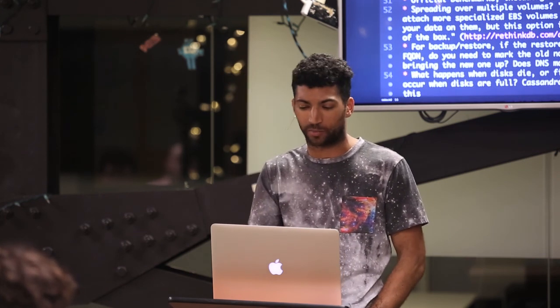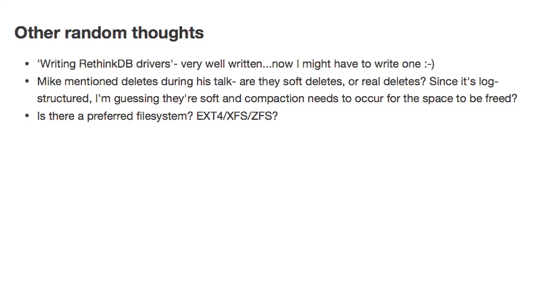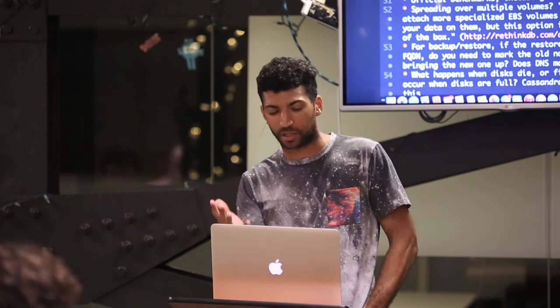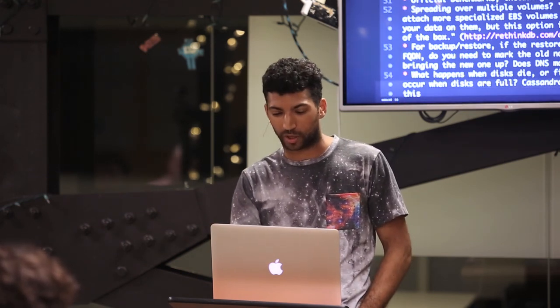Open questions I didn't see answered in the documentation: Is there a preferred filesystem? ext4, xfs, btrfs? When we were first doing our Graphite install we did a lot of benchmarking — particularly ext4 versus xfs. Some recommendation there would be great, or at least something saying they're both okay so that folks don't have to do all the benchmarking themselves.